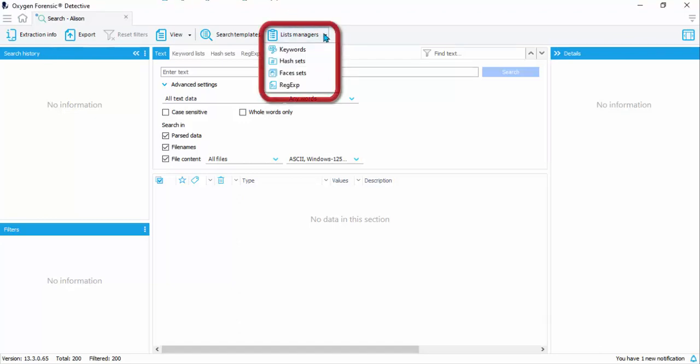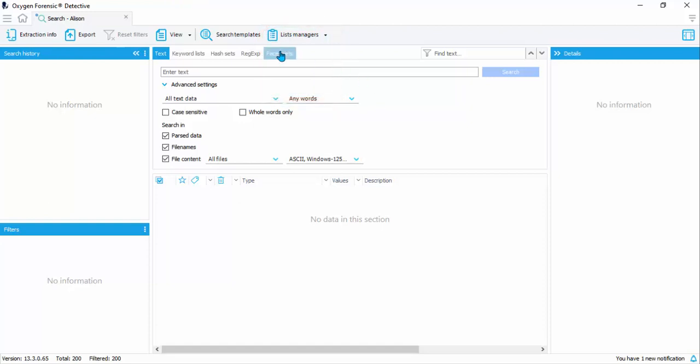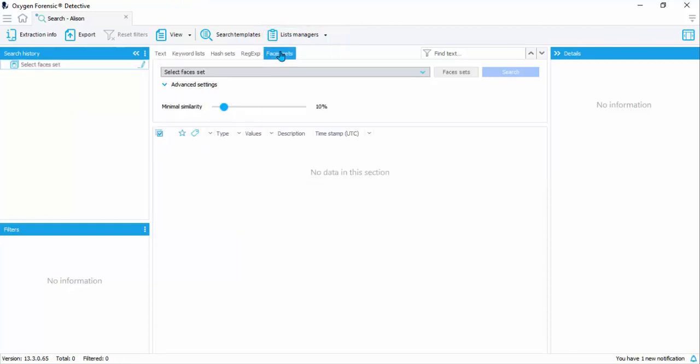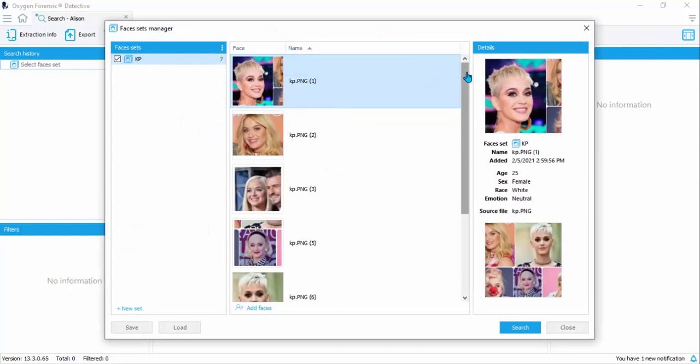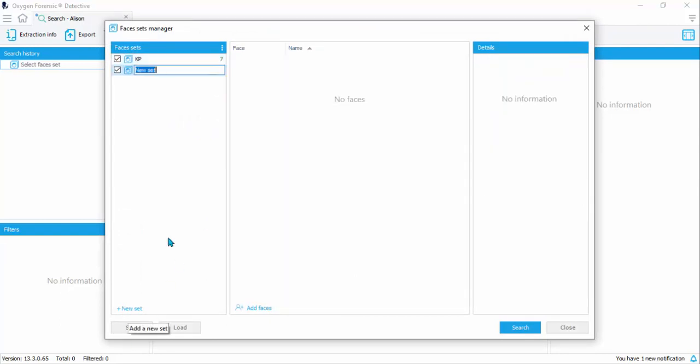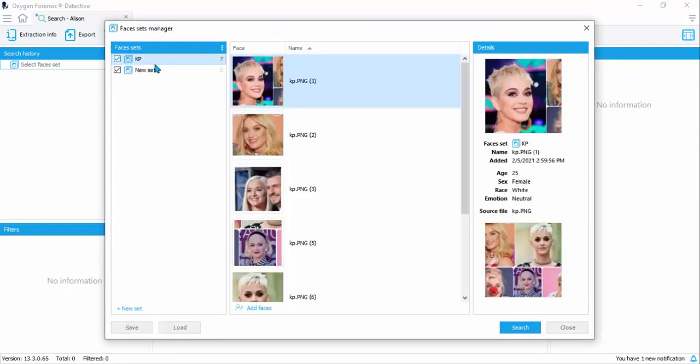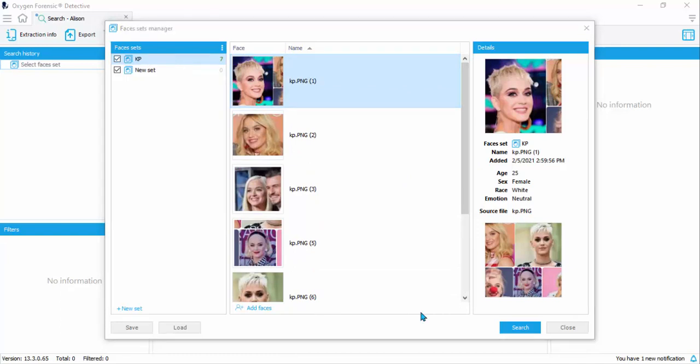I'll show you that under list managers, you can now see face sets. You can now choose to run face sets. So we are going to search a specific face set against the data set that we already have in Detective. So let's do that. I'm going to click the face sets manager and add a new set. As you can see, I already have a set in here waiting. I can use this set throughout this database. It's actually a set that I imported to compare against another device in the same case.